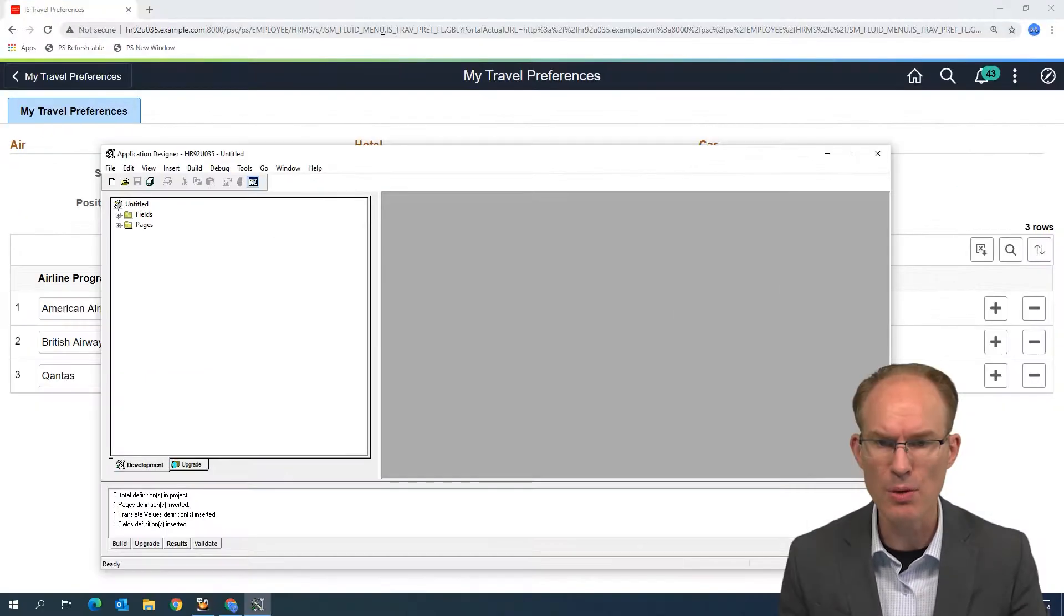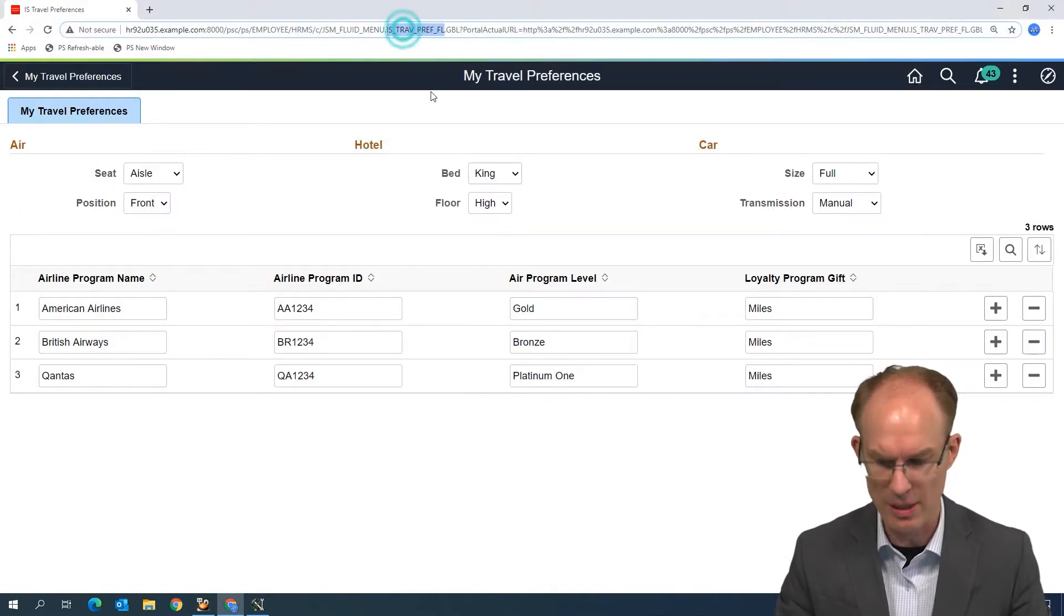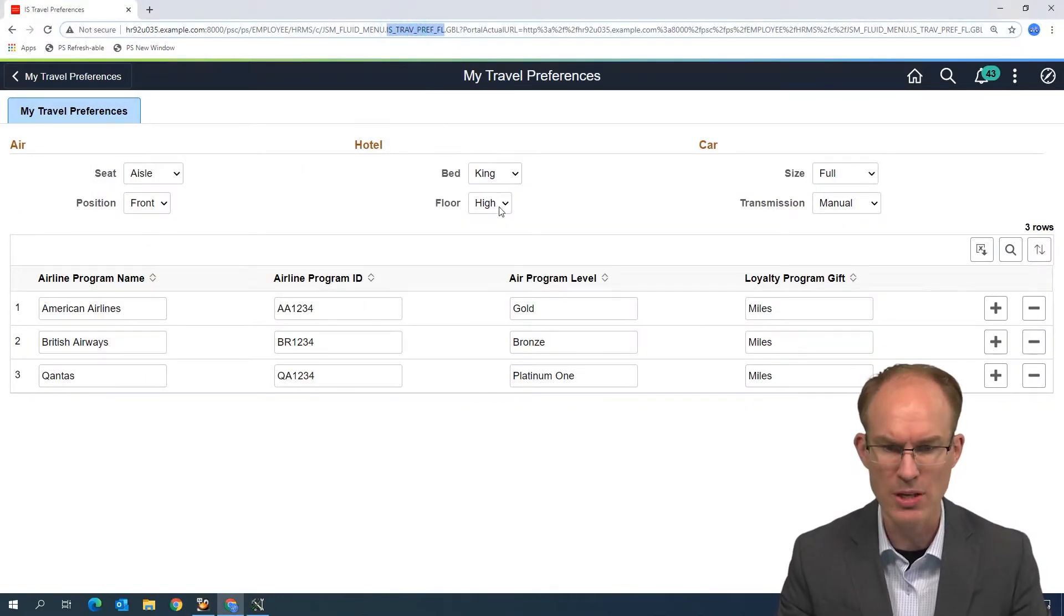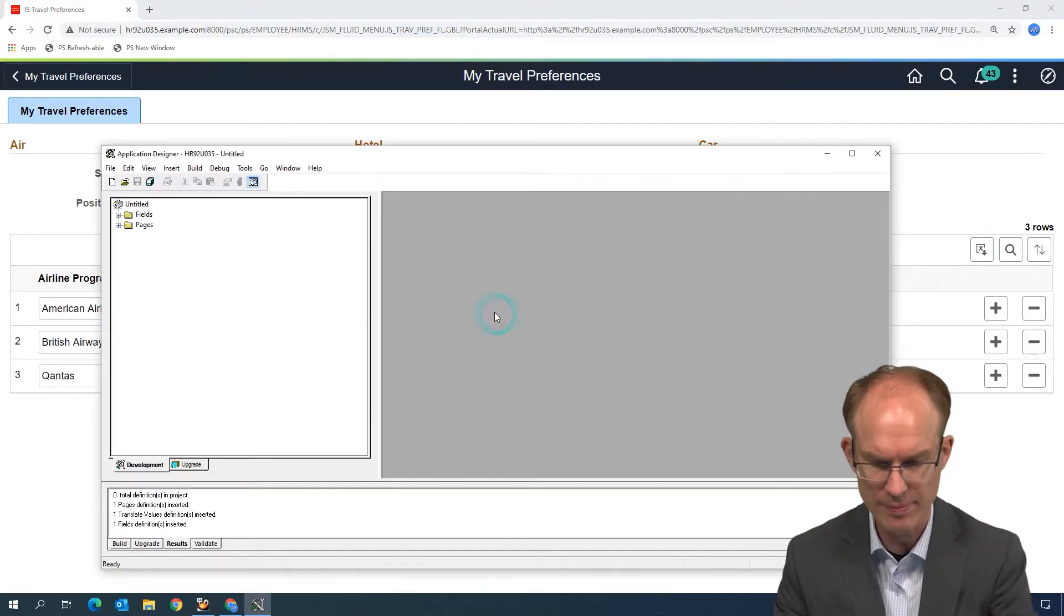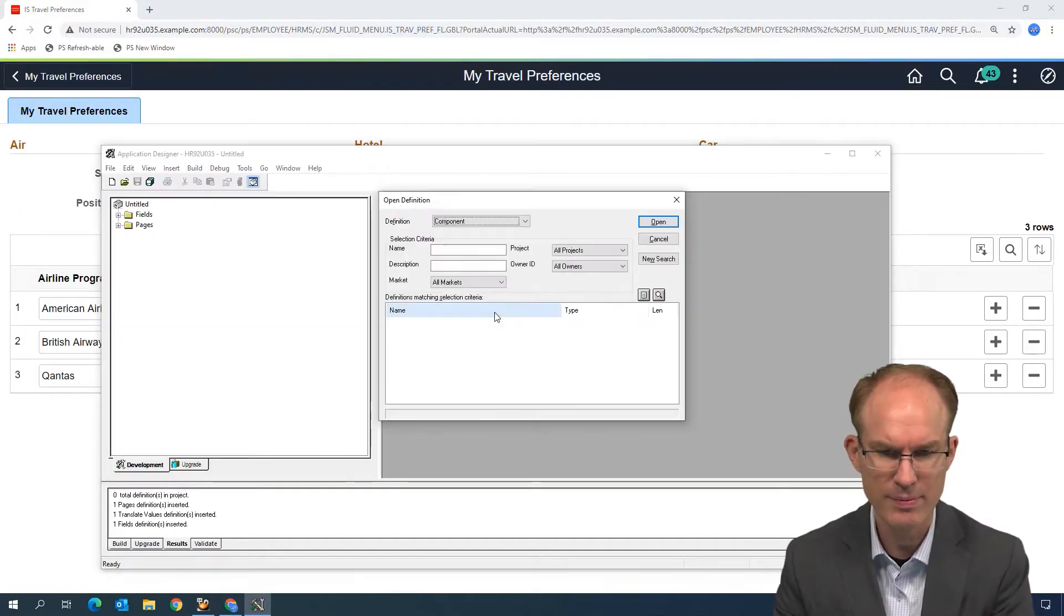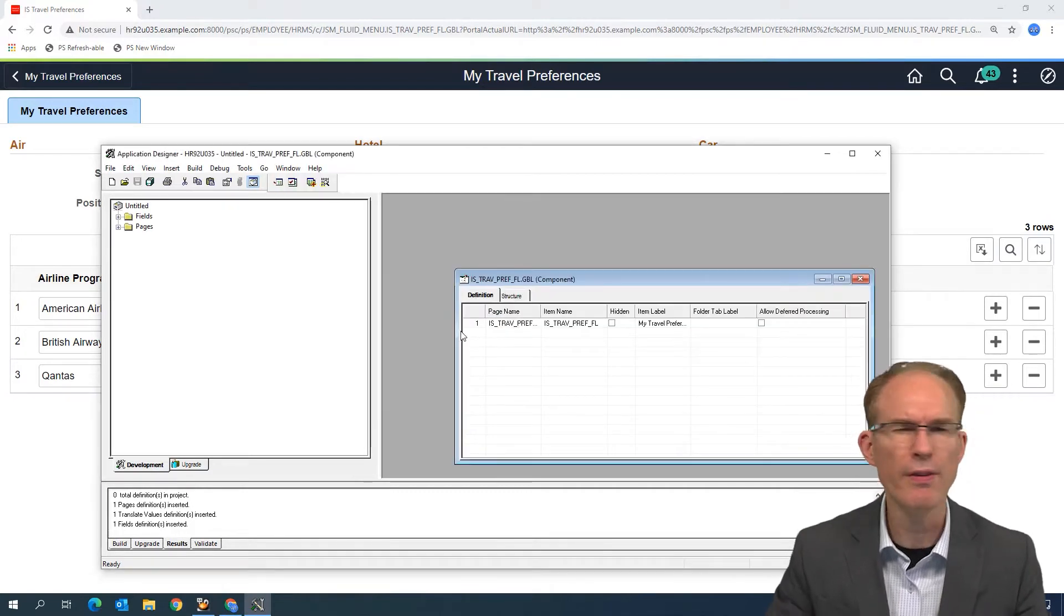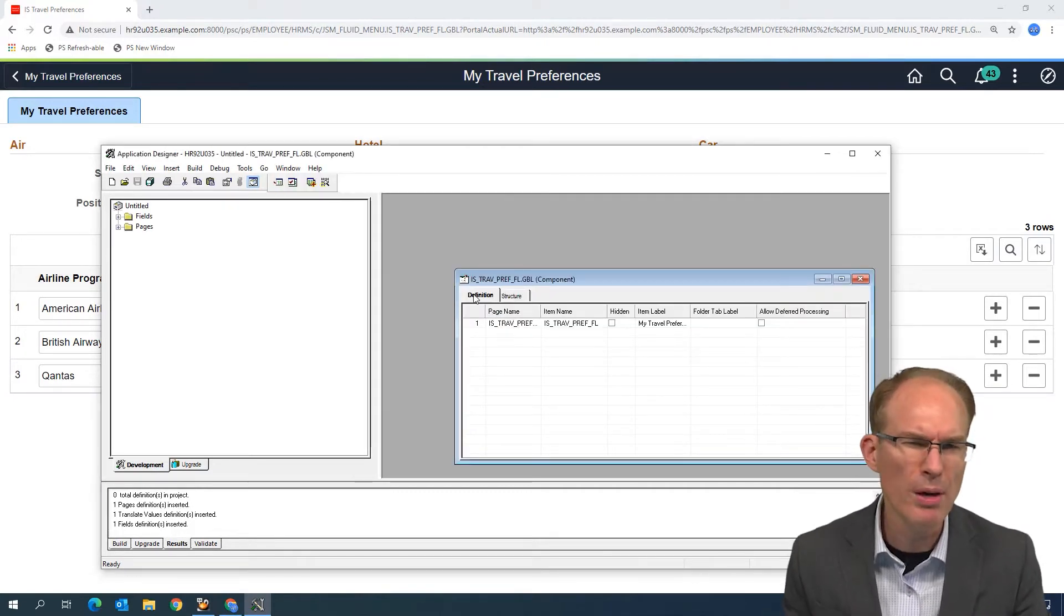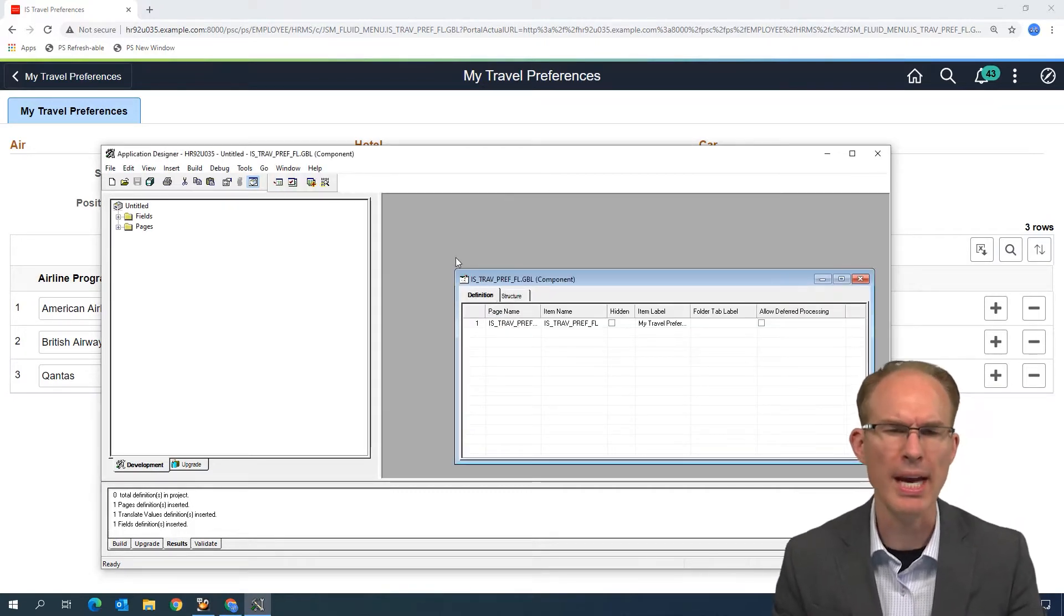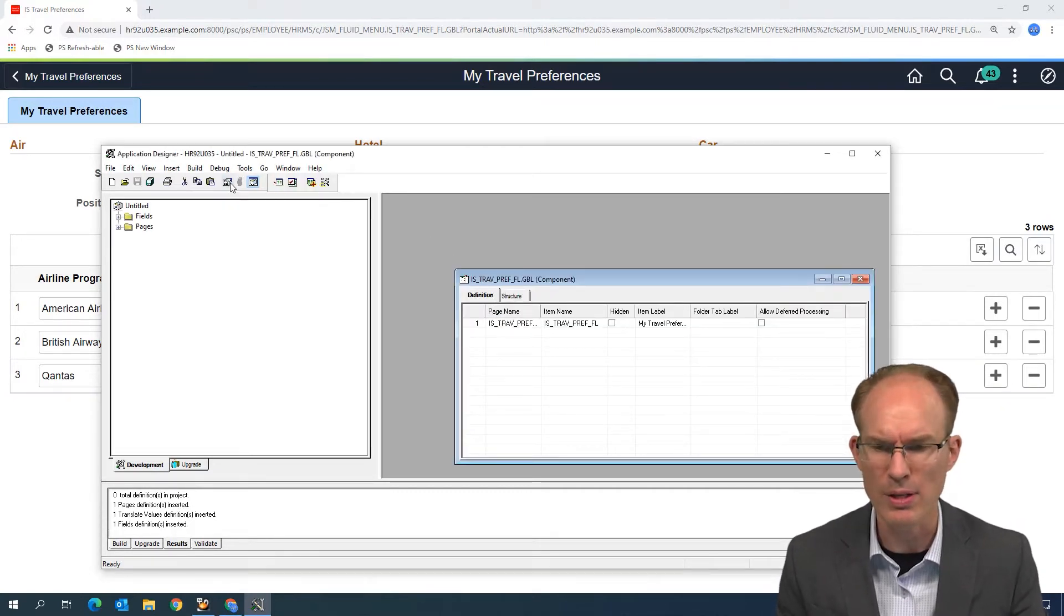Let's do that. Let's go back to the component. Let's look at an Application Designer and see if we can figure out how are the component properties set here in Fluid.